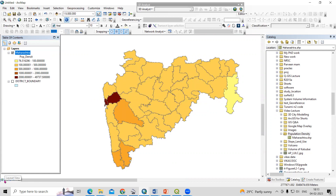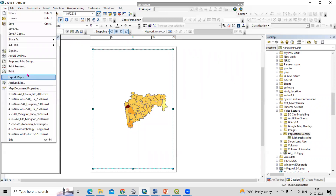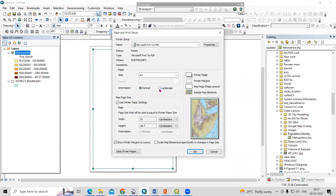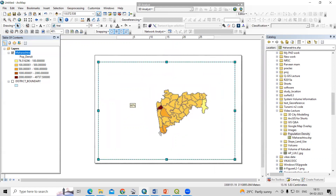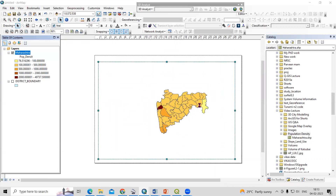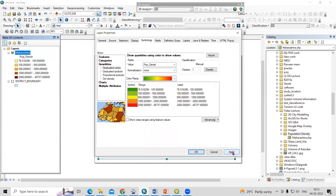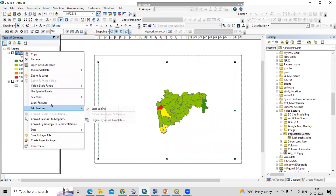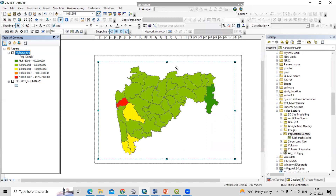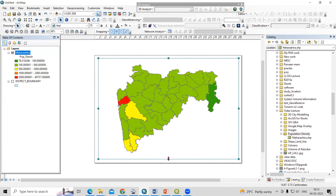Now we can go to the Map Layout or Layout View. I want it in landscape orientation, so go to Print and Page Setup and select landscape. We can also try different color ramps. Then right-click and zoom to the layer. Now we can add all the map elements like the title, legend, and scale bar.